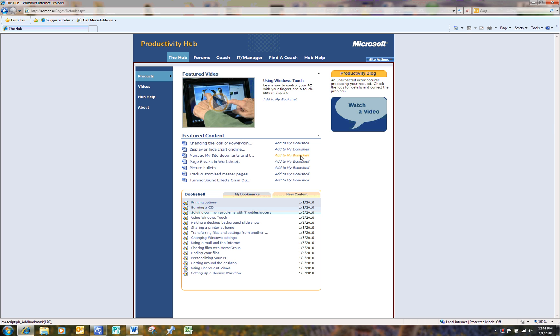The Productivity Hub, a simple, easy-to-access portal designed to help your government employees do more. Microsoft, your potential, our passion.